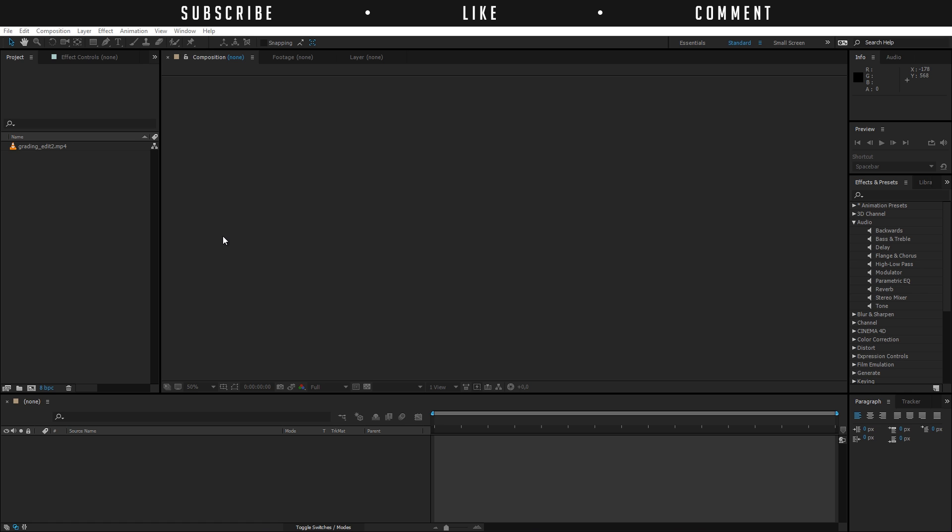Hello, I'm Inez Alea from toleratedcinematics.com and today I will be talking about the audio basics of Adobe After Effects.